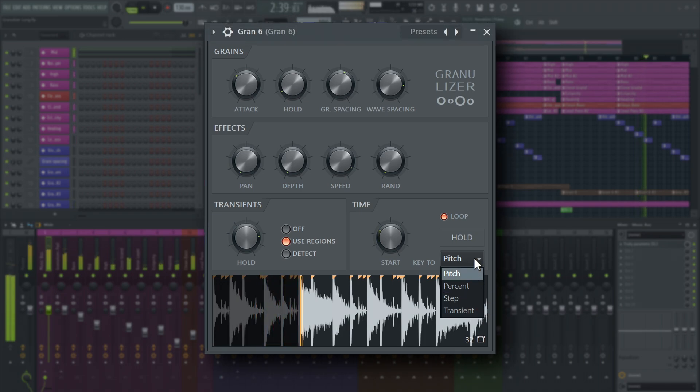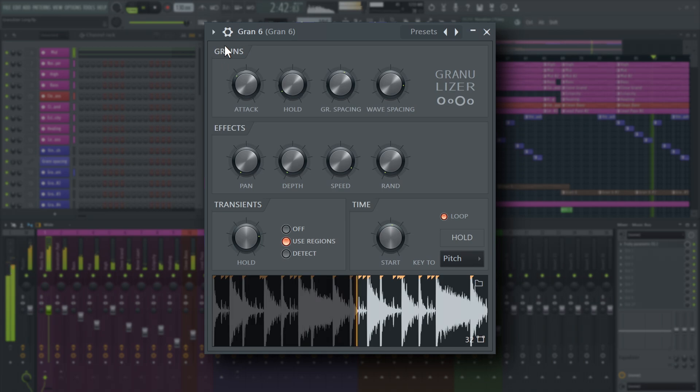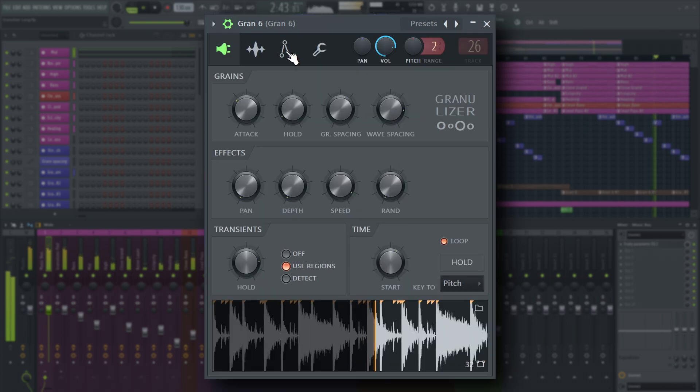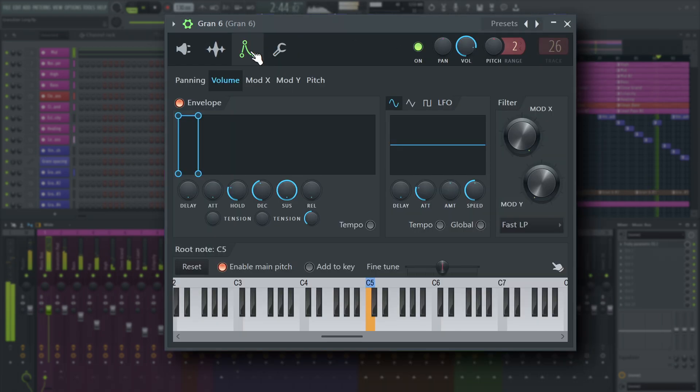And of course, you have access to the full set of familiar channel settings, volume, pitch and filter envelopes in this tab here.